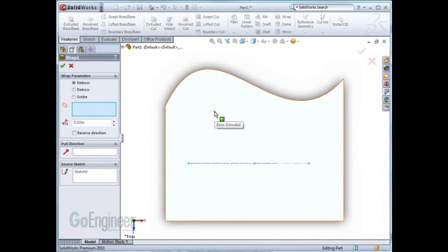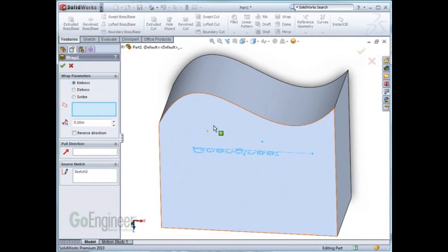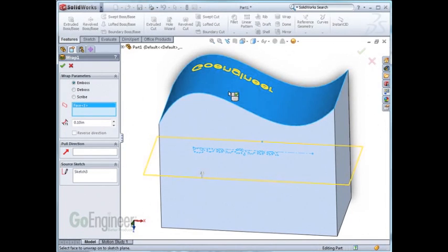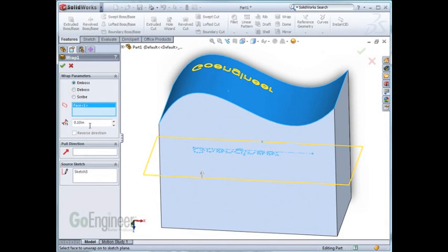It'll now ask us which surface we'd like to wrap it on. I'll select the top surface. Here we have three options: emboss, deboss, or scribe. For this example, we'll use emboss. We'll give it a value of 0.1 and click OK.